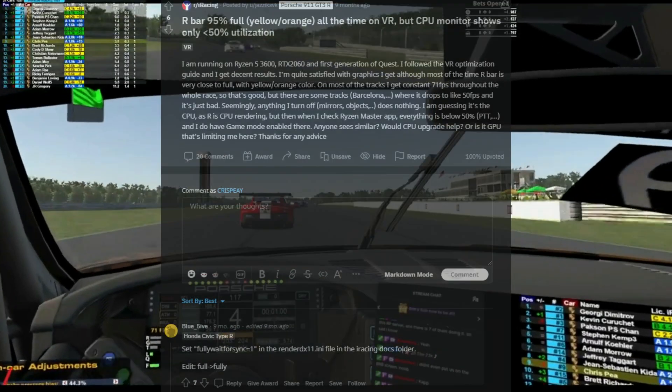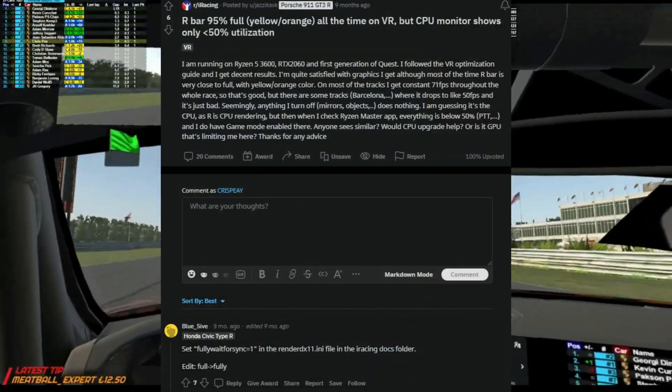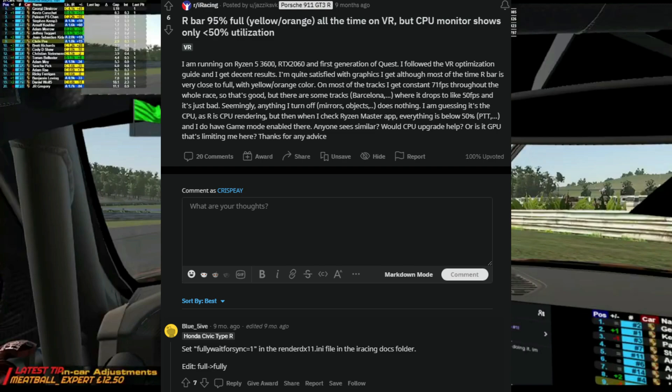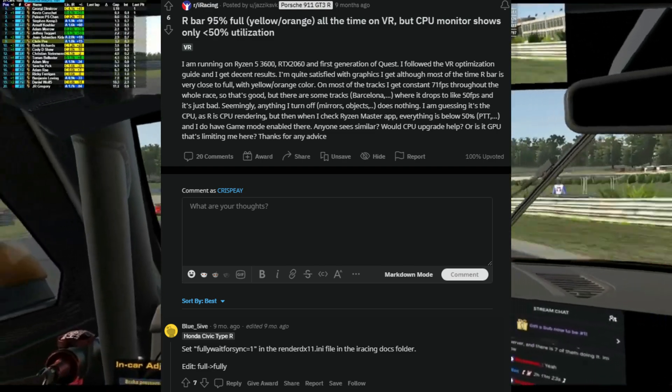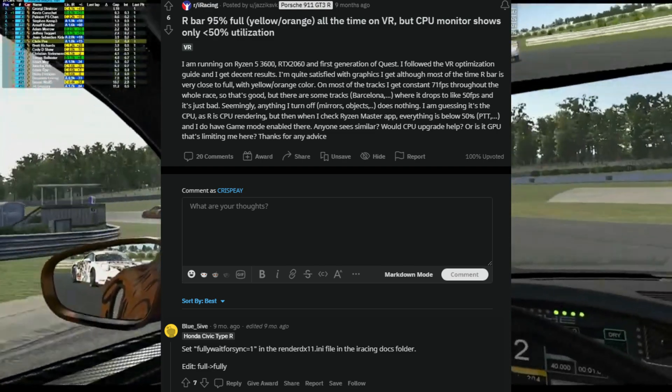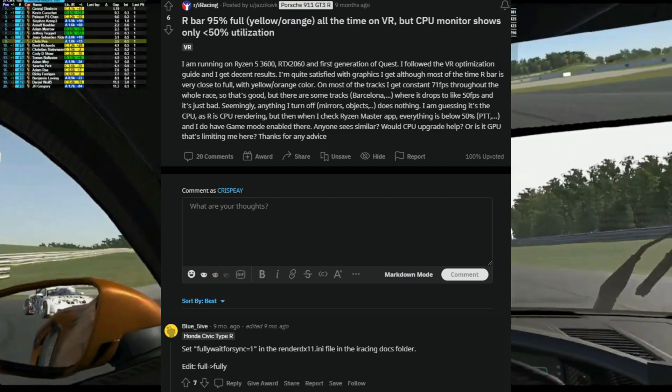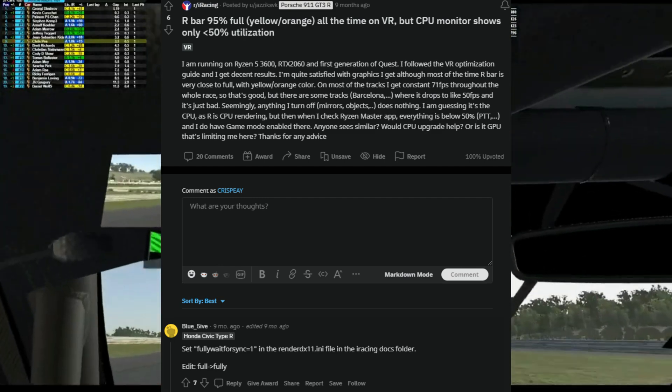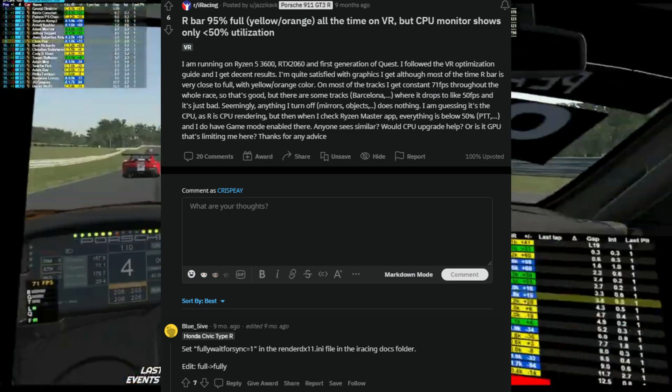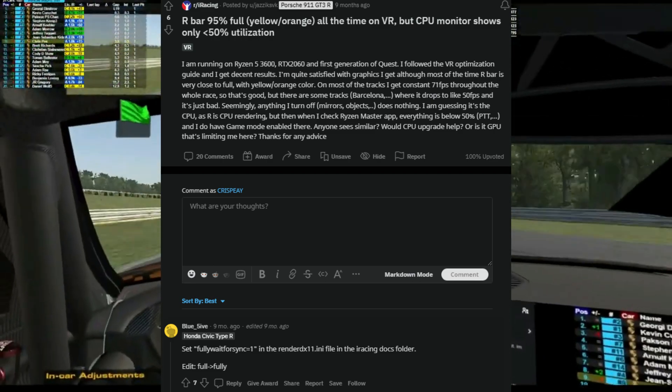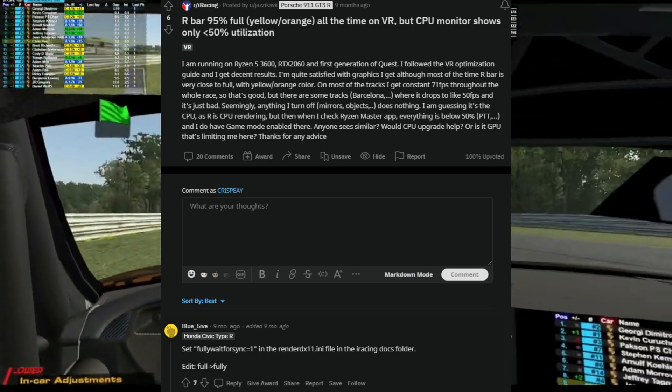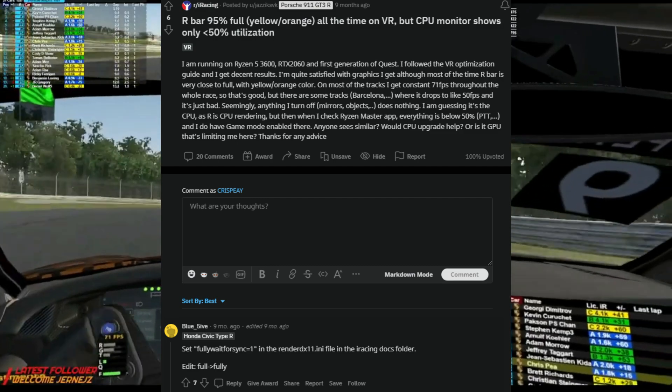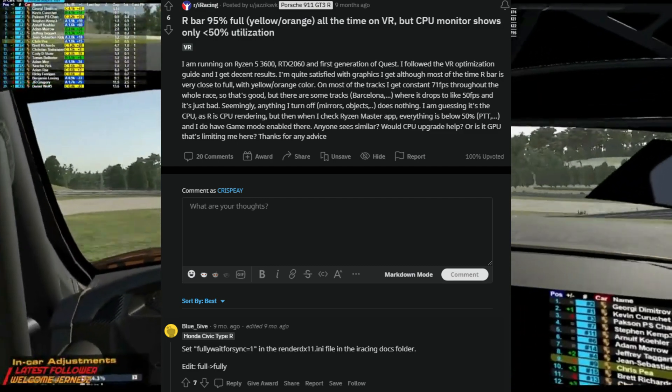First thing I'm going to do is give credit where credit is due. We came across this Reddit post and it was the post response below by Blue5. This is what completely changed it for me and this is what I'm going to show you. Full credit goes to him. All I want to do is just get the awareness out there because I can't believe I haven't seen it anywhere.